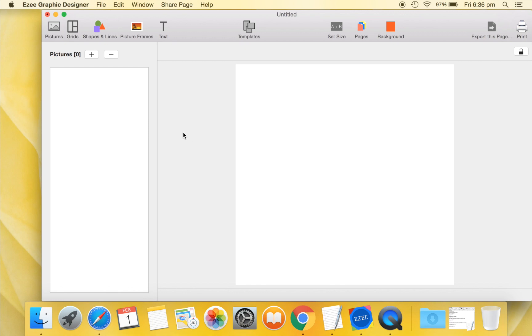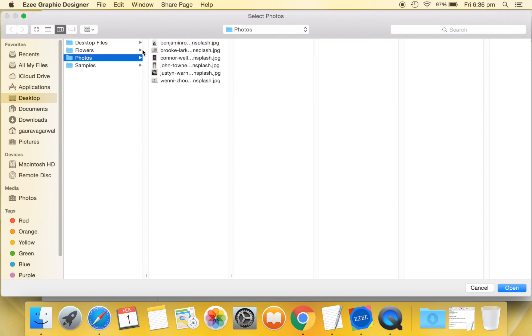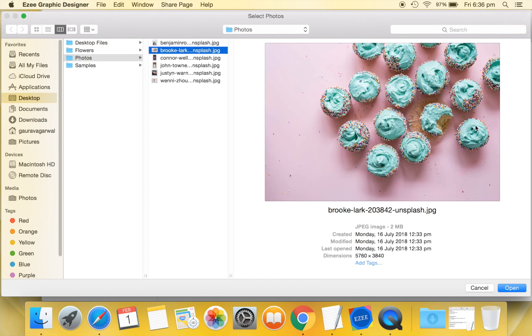Now let's move over to the Pictures tab and add the picture of cupcakes that we'll use as a background. Whenever you need to use a picture in your design, you first need to import it into your project.